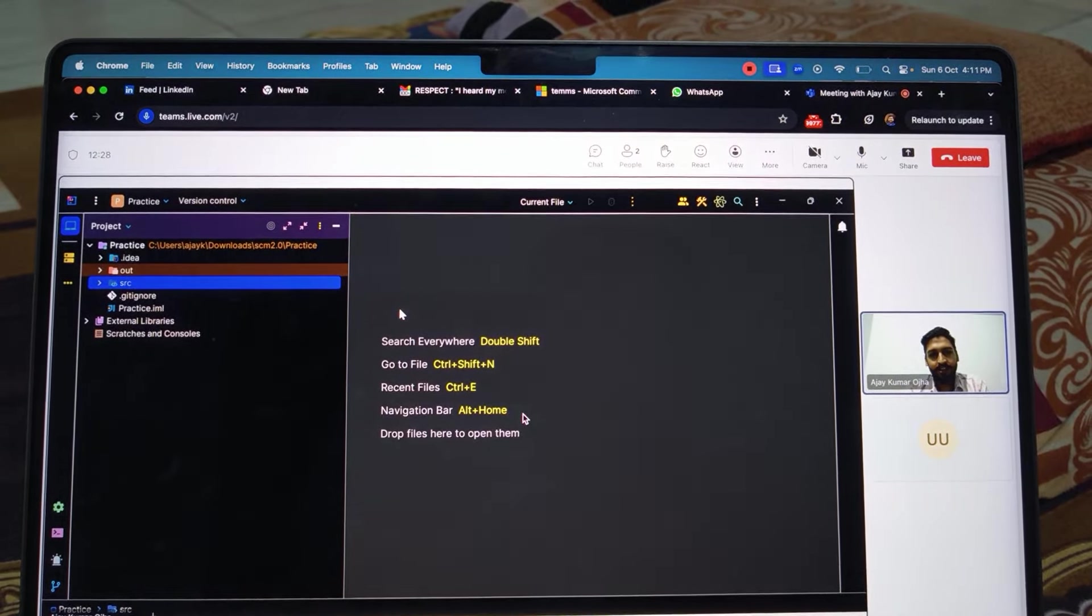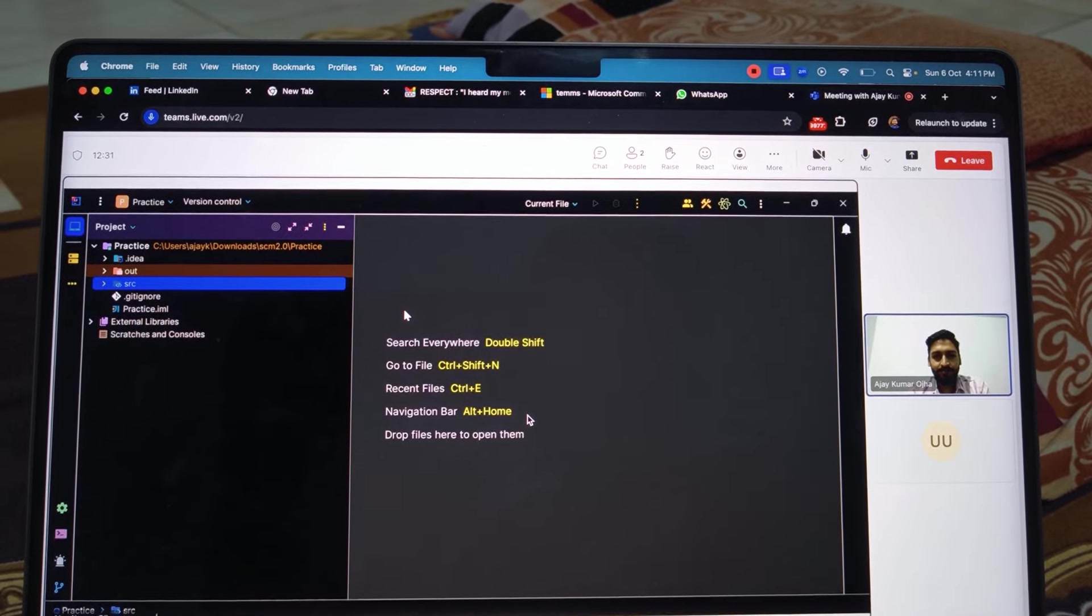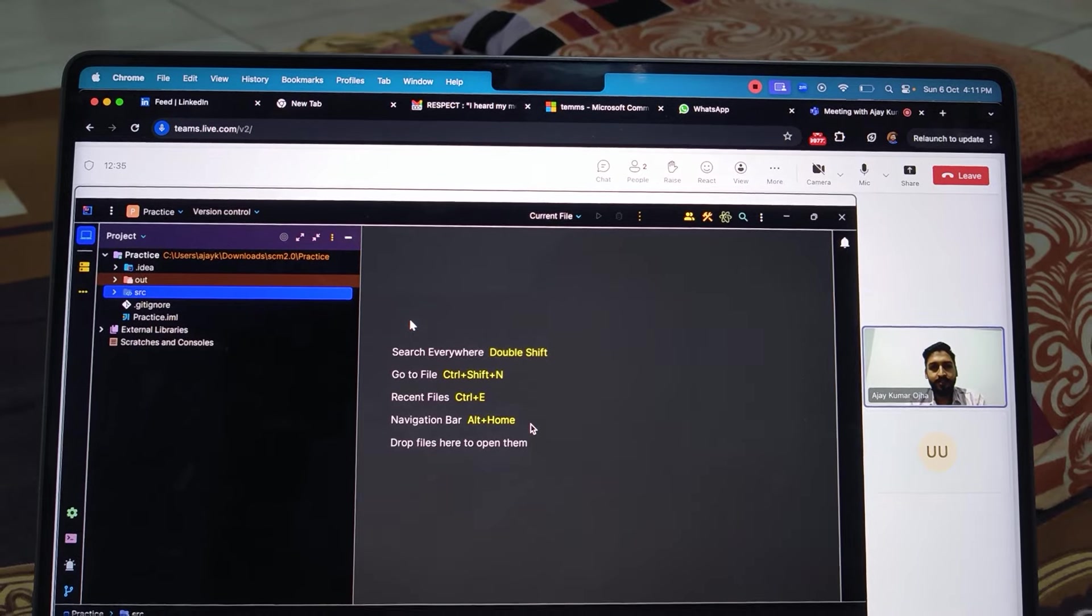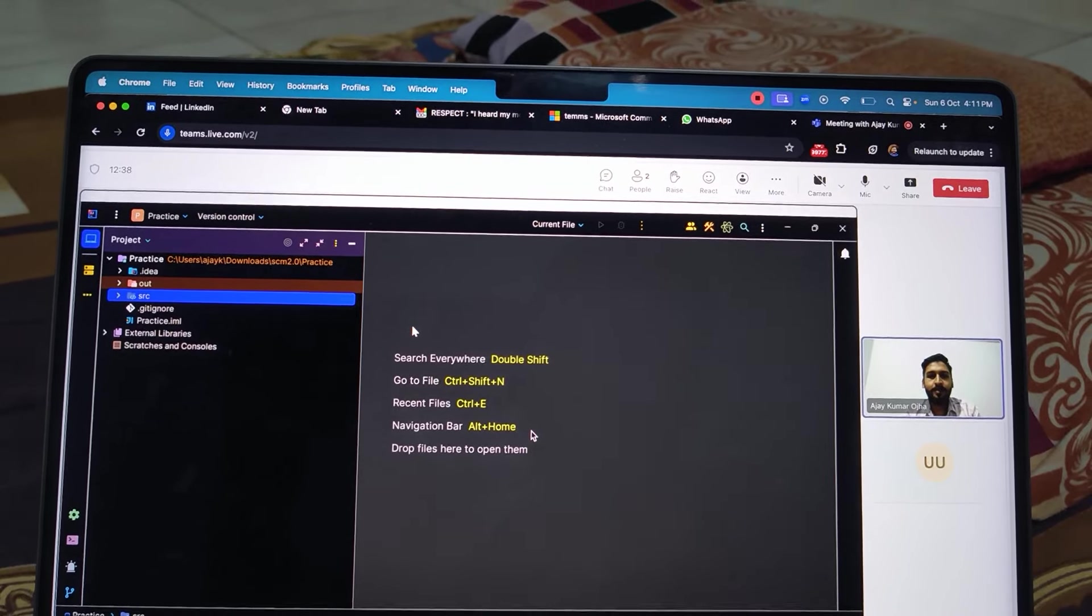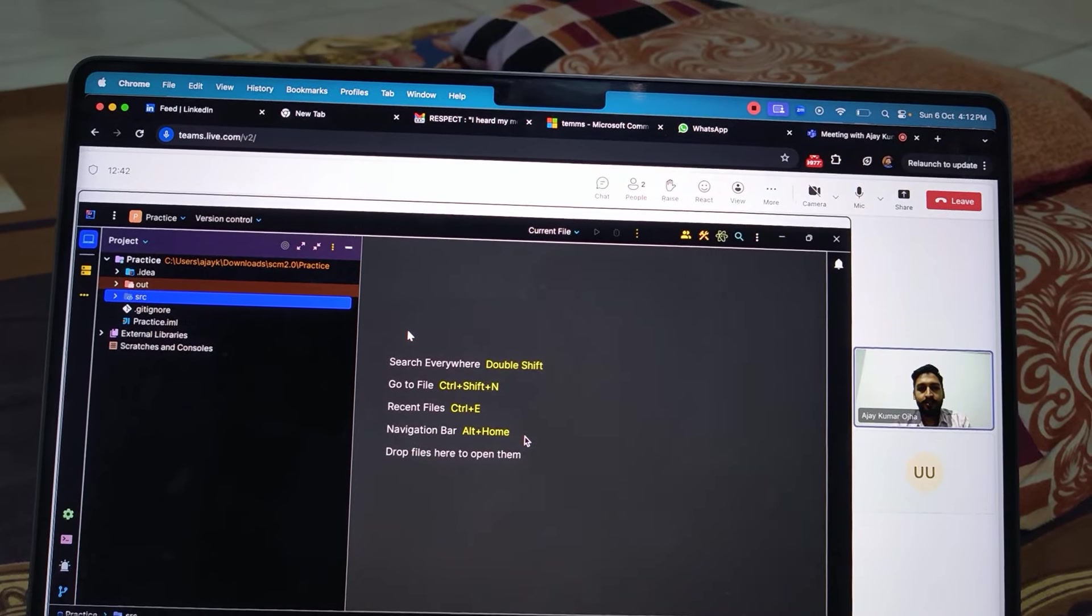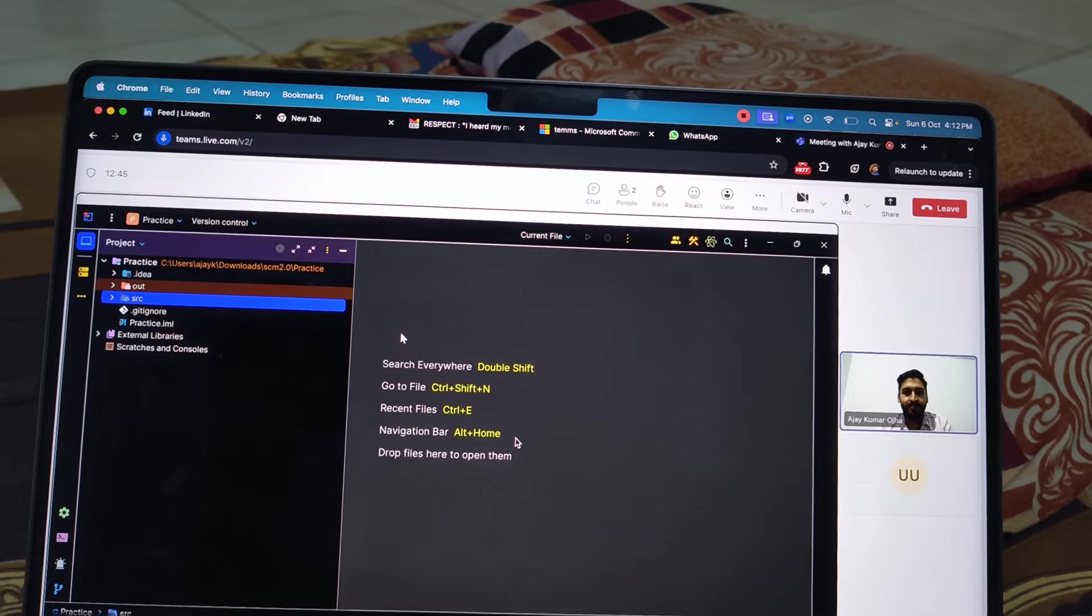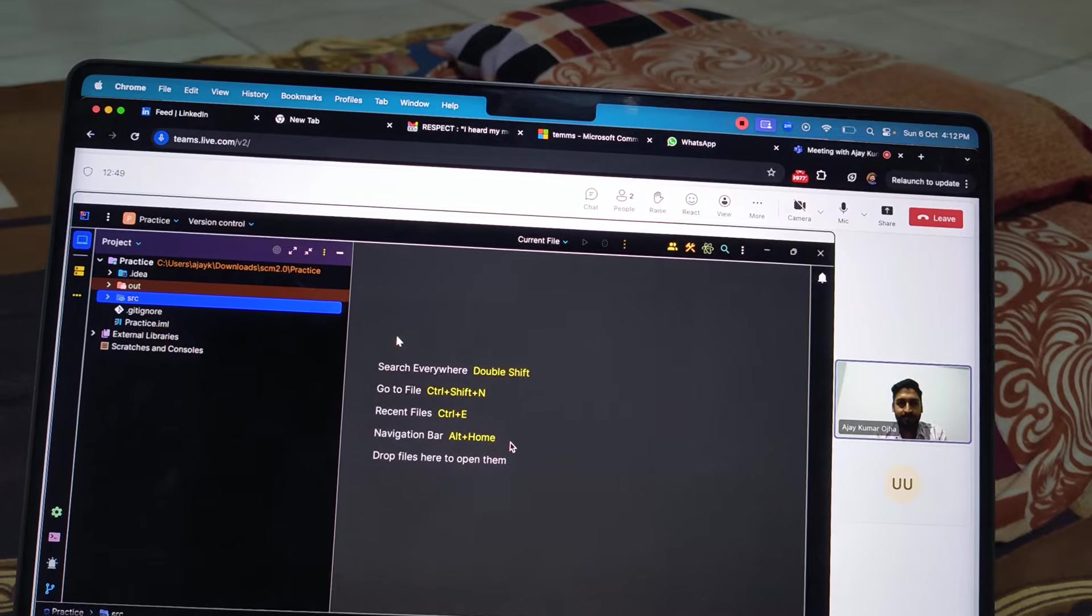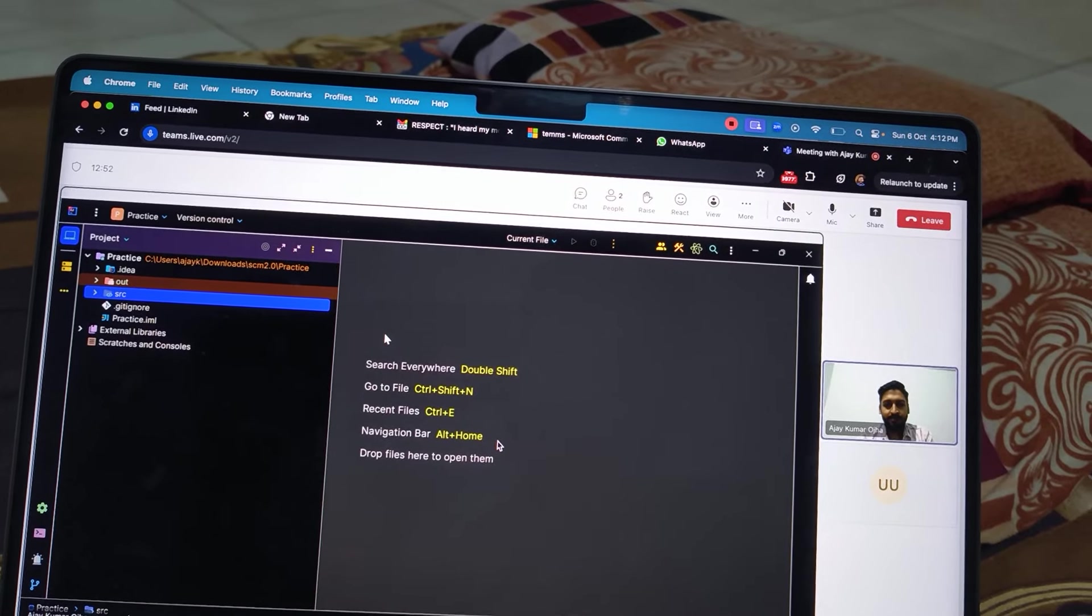Yes. Okay, so look properly in the camera because I'm able to see like you are doing some, you are looking somewhere sometimes. Okay, so look straight, don't see anywhere, and then speak properly, okay?